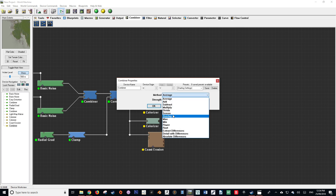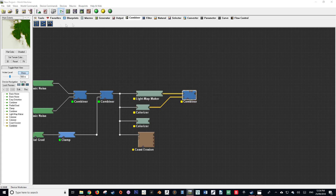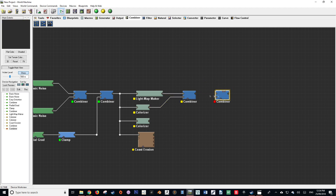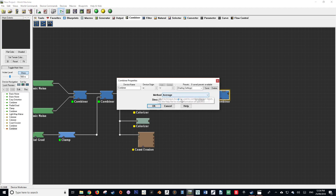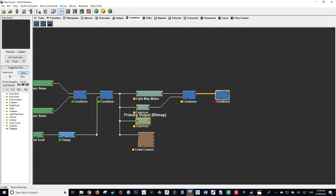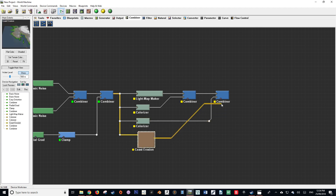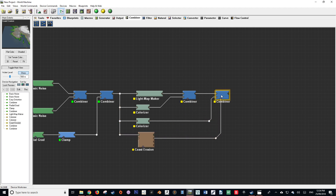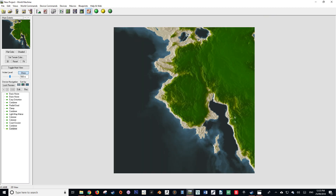We then want to set that combiner node to overlay with a value of 1. After that, create a new combiner node and put the output of our original combiner into the first input, keeping its method as average but changing its strength to 1. We are then going to plug our ocean colorizer into the second input of our combiner. Then, using the water mask height field output of our coast erosion node, plug that into the mask input for our combiner. This ensures our ocean color is where the ocean should be and our land color is where the land should be — and we also get really nice beaches from this method. And there we go — that's our final texture.